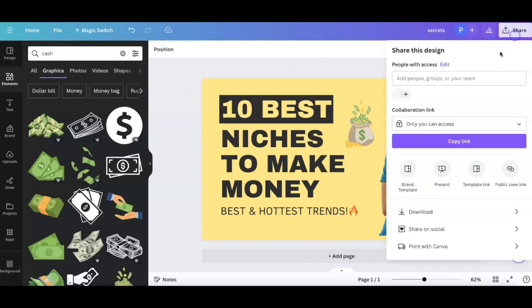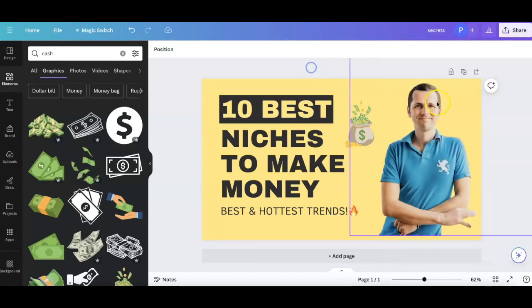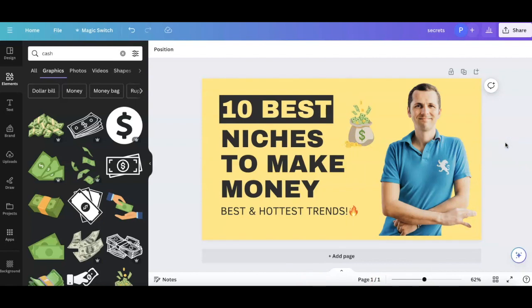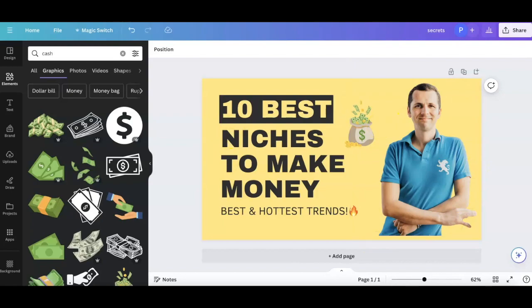When you click share and you click download, it's going to download this ready-to-go banner. How cool is that? So now my friend, number one, this is how you can create banners and sell them. This is YouTube thumbnails.